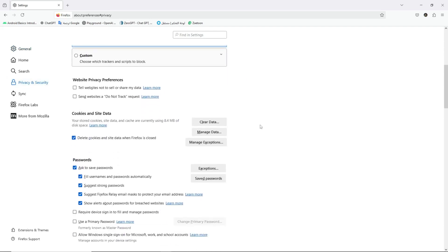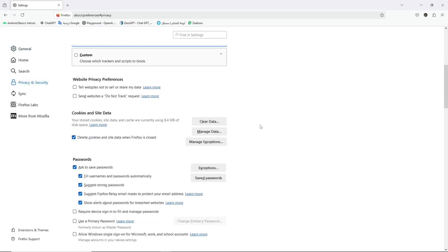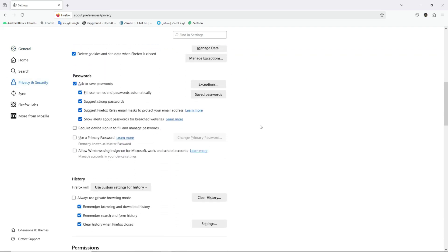Three, scroll down until you reach passwords. Four, check the box next to Use a primary password.